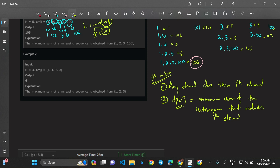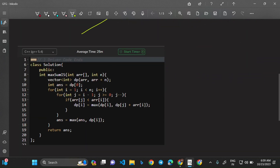We traverse backwards checking all indices j < i where array[j] < array[i]. When we find such a j, we ask for dp[j] — the maximum sum found including element j — and add array[i] to it, since we can extend that increasing subsequence by placing element i after it.